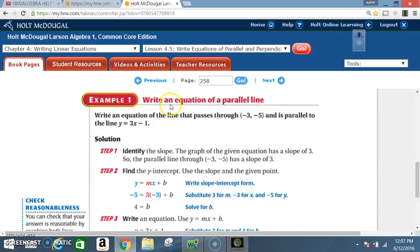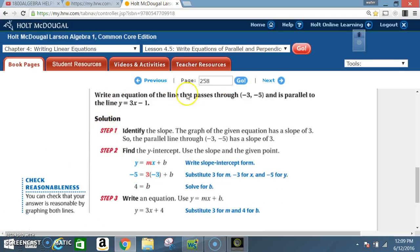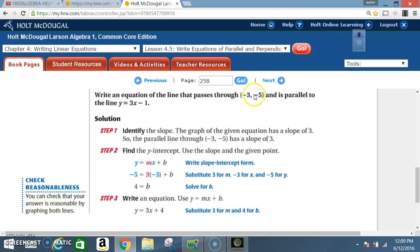Example 1: write an equation of a parallel line. Write an equation of the line that passes through (-3, -5) and is parallel to the line y = 3x - 1. These points lie on a line, and that line is parallel to y = 3x - 1. So if we know the slope of this line, then we know the slope of the line we are trying to find.